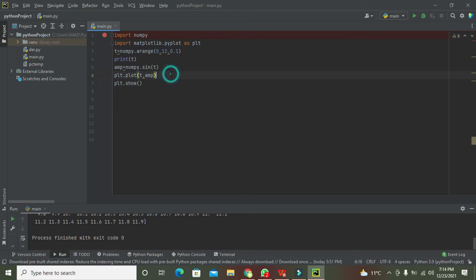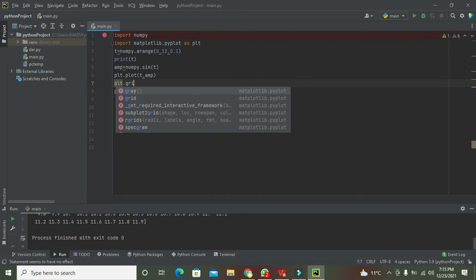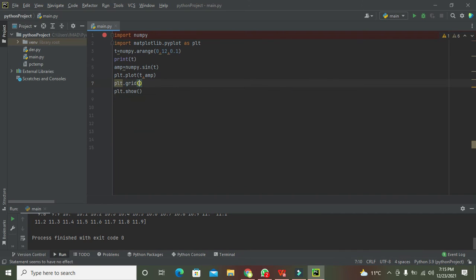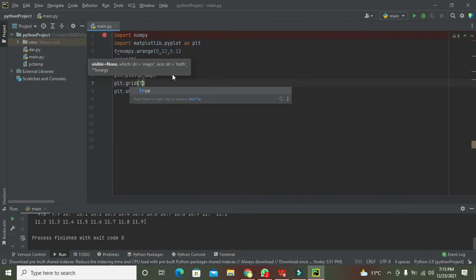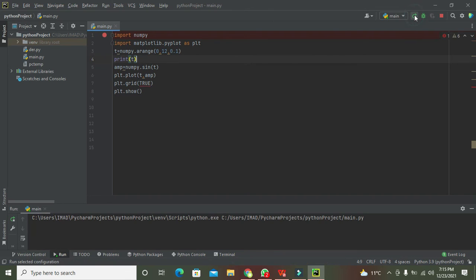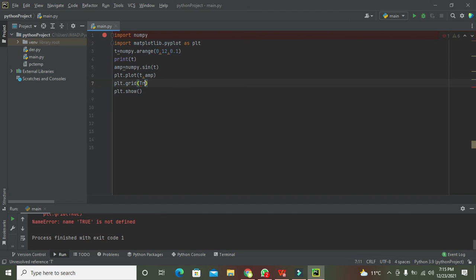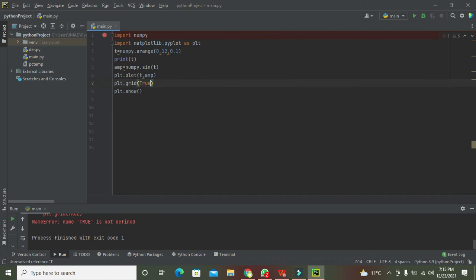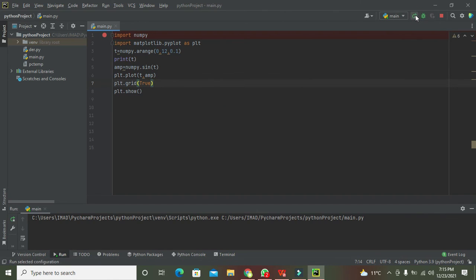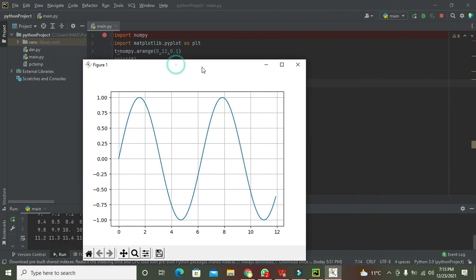Now one more thing - if you want to attach or insert a grid then we can write plt.grid function. We will write true here so it will create a grid for us. Now we run it out and we can see now there is a grid.